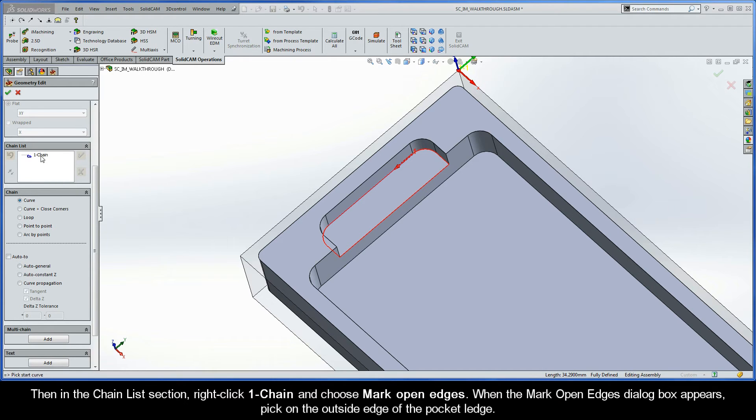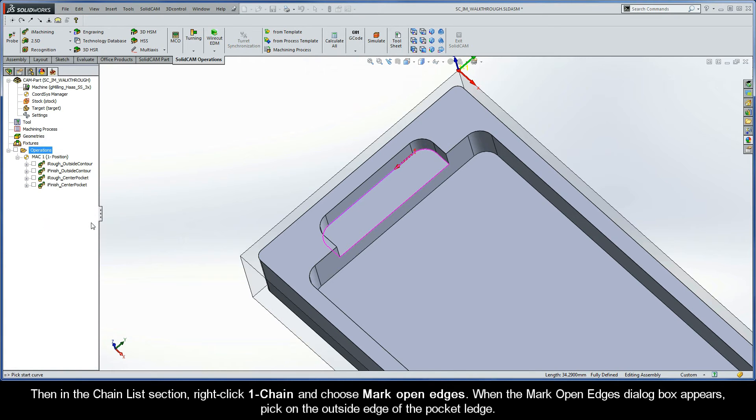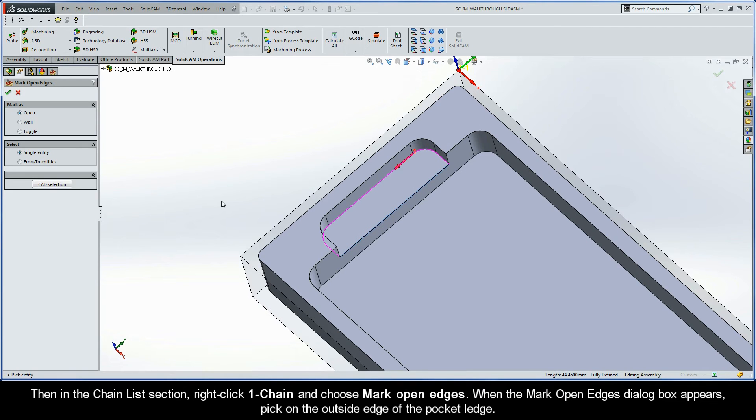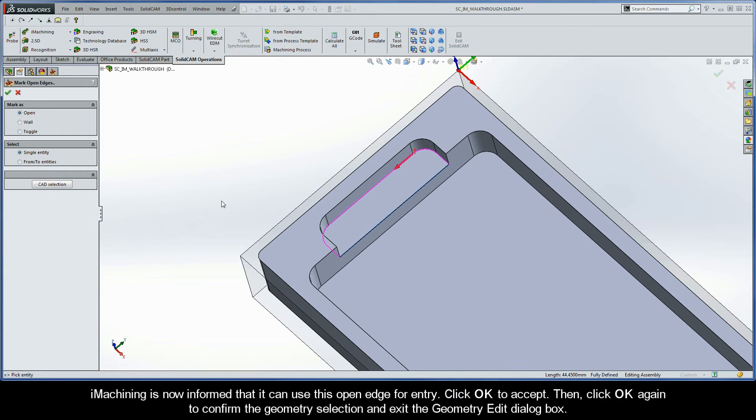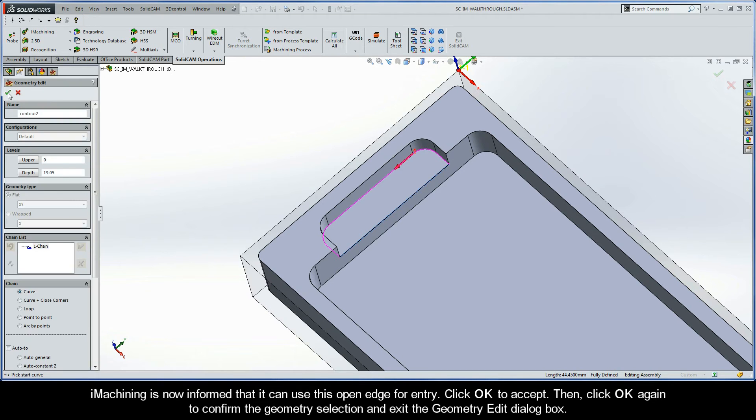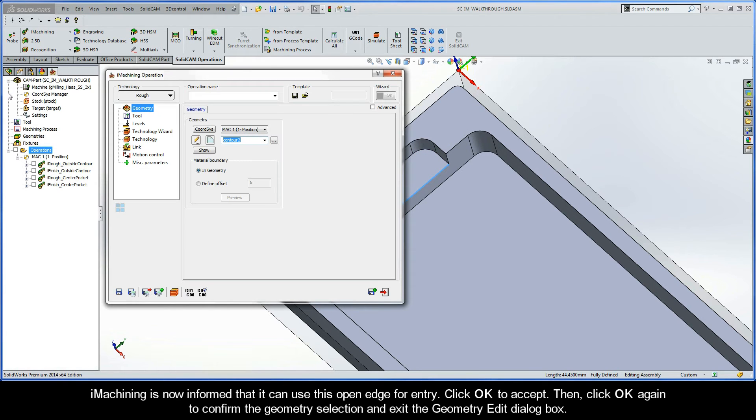Then, in the chain list section, right-click Chain 1 and choose Mark Open Edges. When the Mark Open Edges dialog box appears, pick on the outside edge of the pocket ledge. iMachining is now informed that it can use this open edge for entry. Go ahead and click OK to accept. Then, click OK again to confirm the geometry selection and to exit the Geometry Edit dialog box.